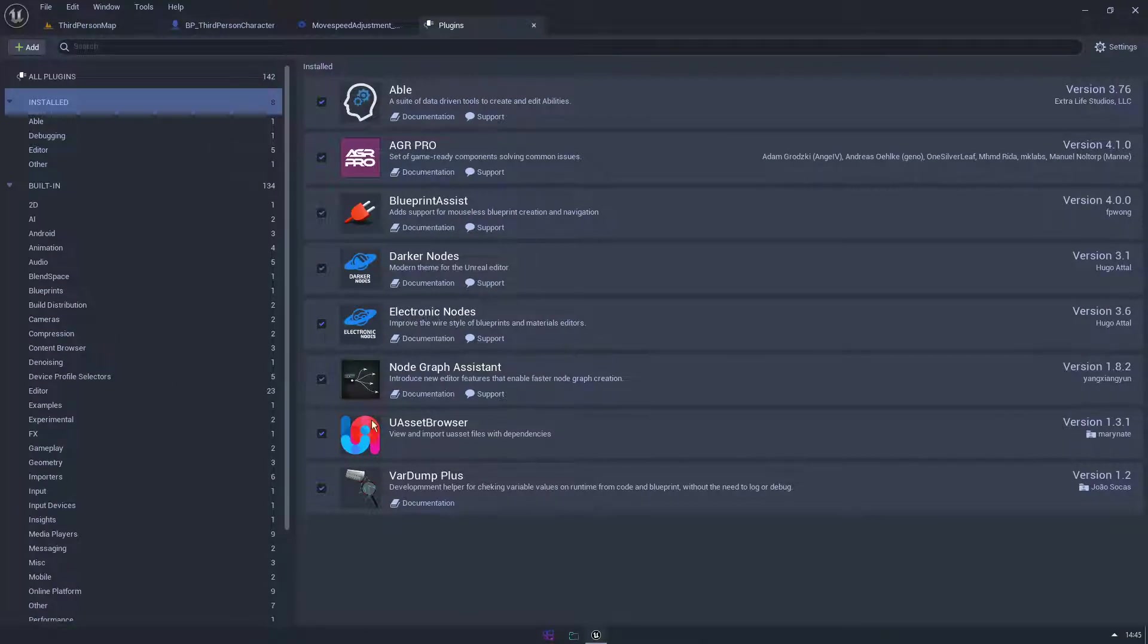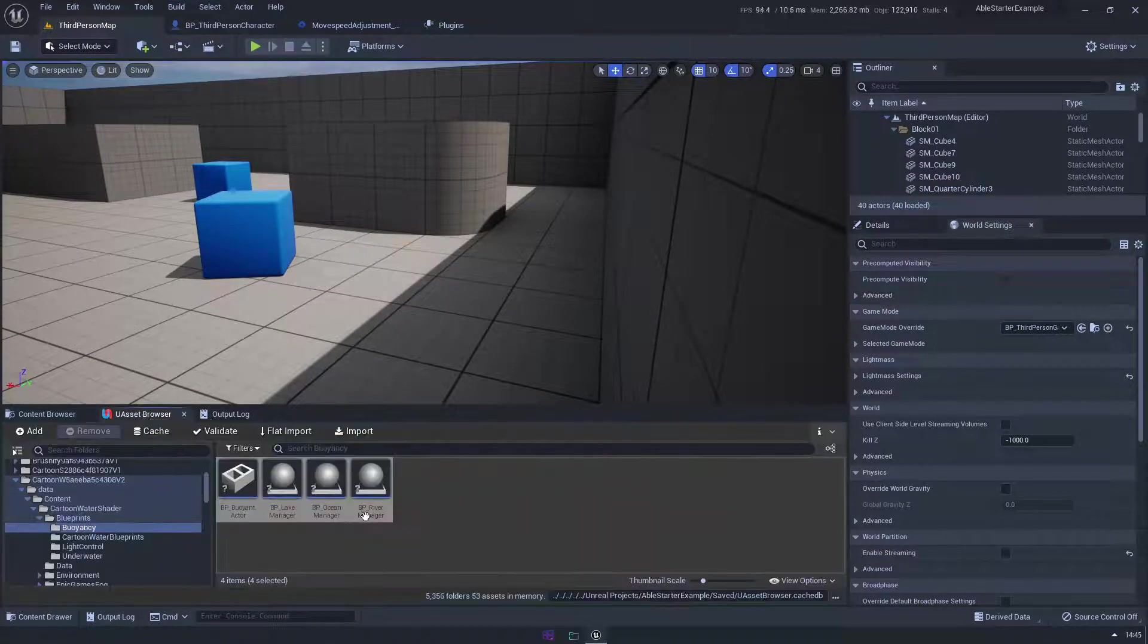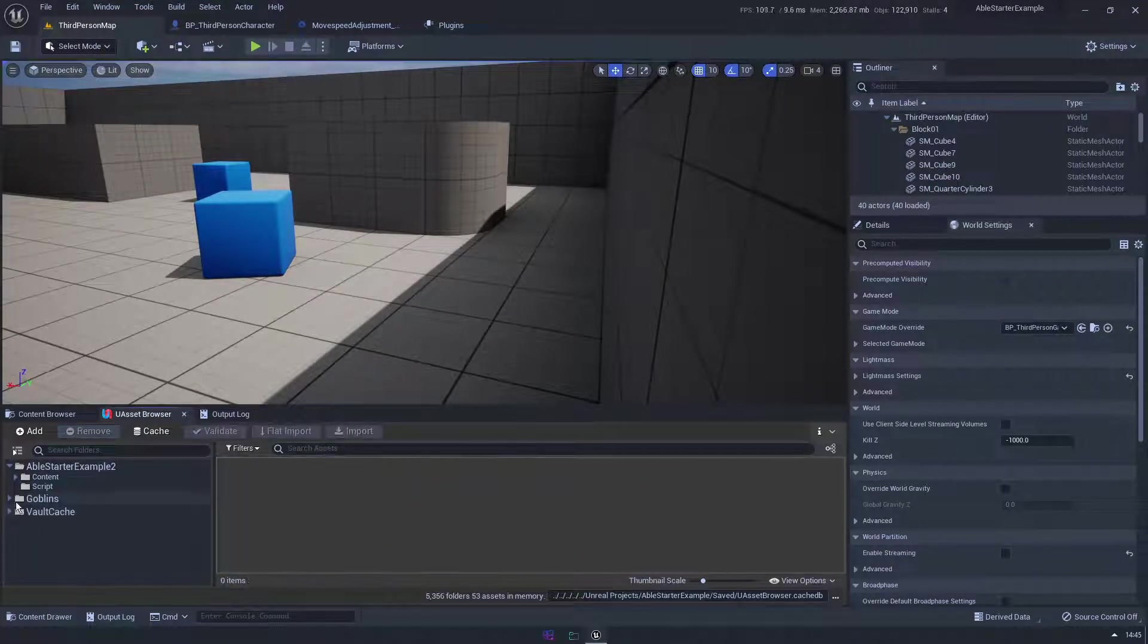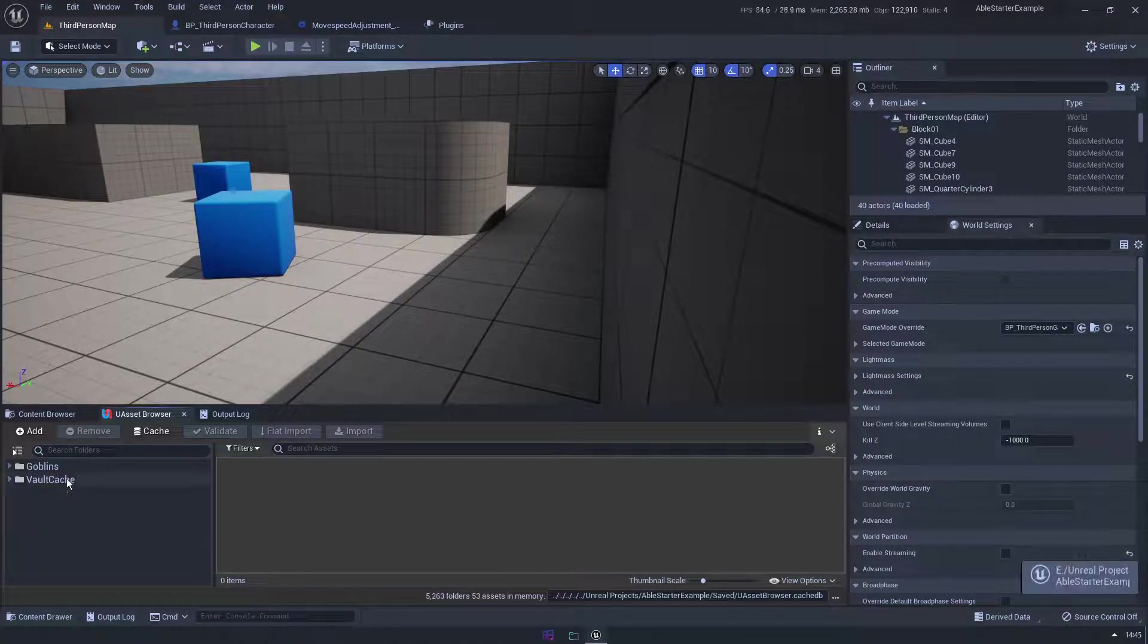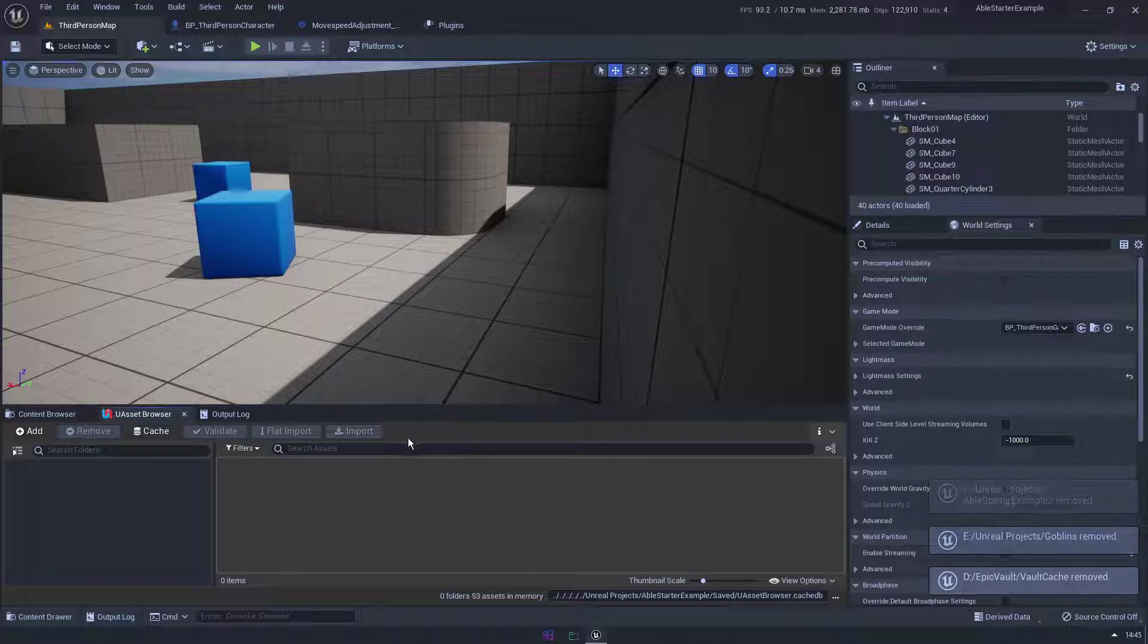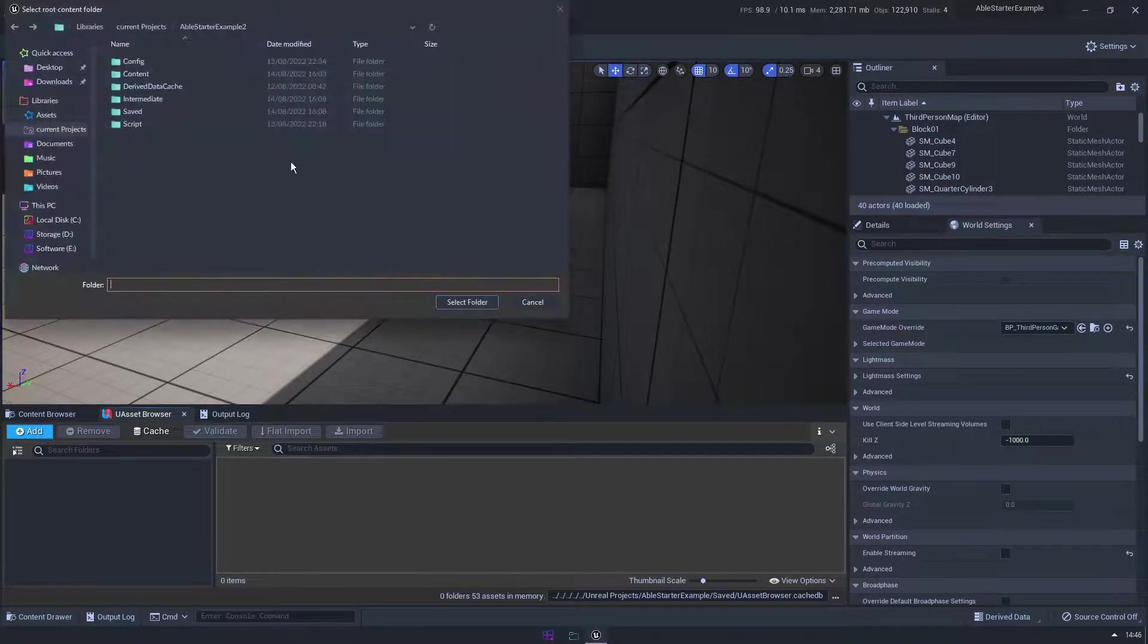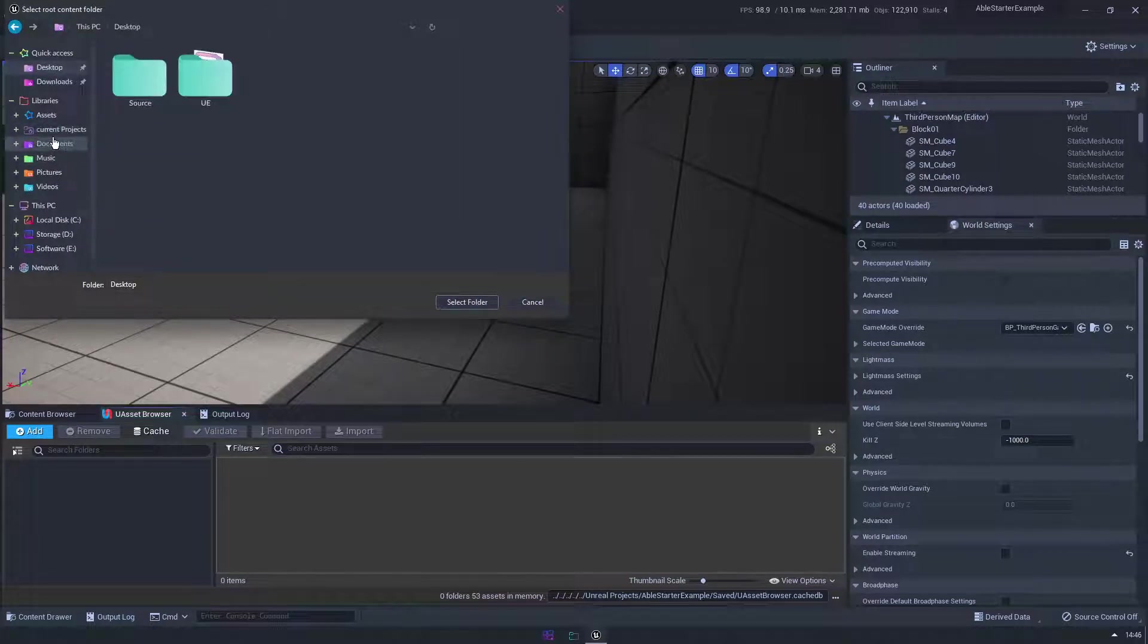Next up we have the U Asset Browser, really really cool plugin. So if I come in here for example, oh I already have it open. Okay so let's review some of this. So let's just say it's completely blank, right? U Asset Browser, you've never used it before. What does it do? Well you can add a file, or a folder I should say, and you can pick any folder on your computer.